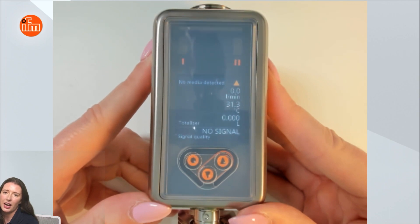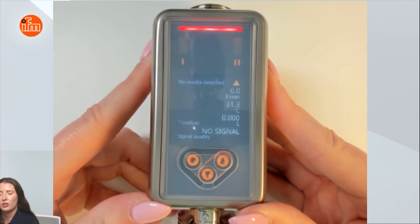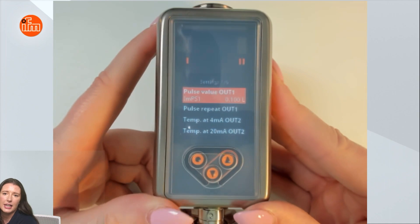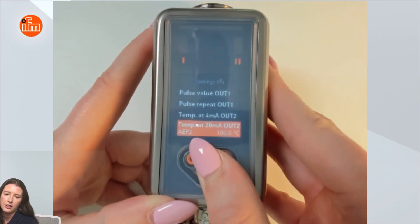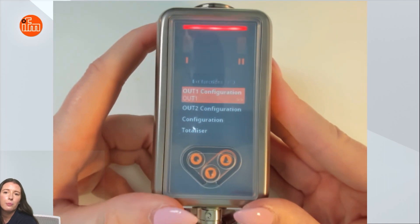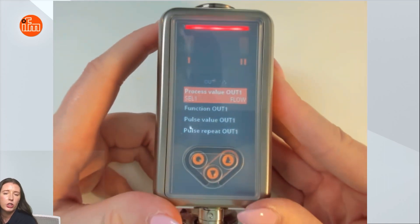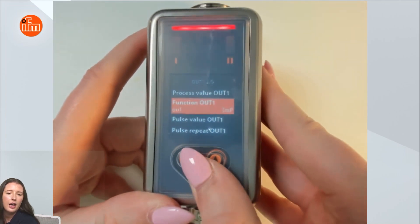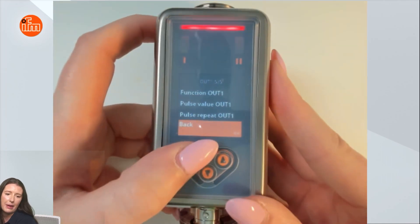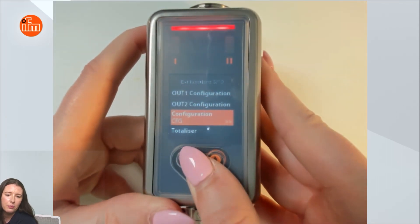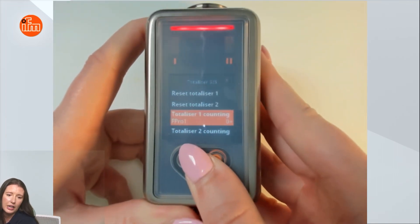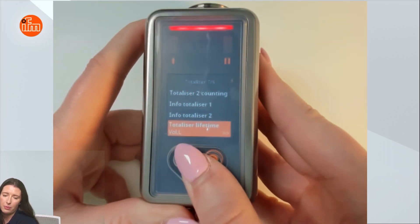After completing the installation wizard, if there are any parameters you'd still wish to change, you can go back into the menu by pressing this enter button. The first thing you will see are the basic settings of your output 1 and output 2 configurations. If you'd like to see more advanced settings, you can go into the extended functions menu by pressing enter. Here you have your output 1 and output 2 configurations, in which you could change which process value you were monitoring as well as the function of the output. To get out of this menu, you would press back. In addition, you can see different configuration menus as well as the totalizer menu, in which you could reset the totalizer value, see the totalizer count, as well as the lifetime totalizer the sensor has seen.